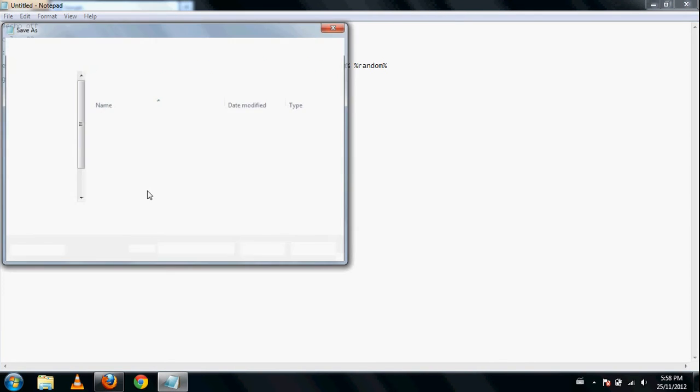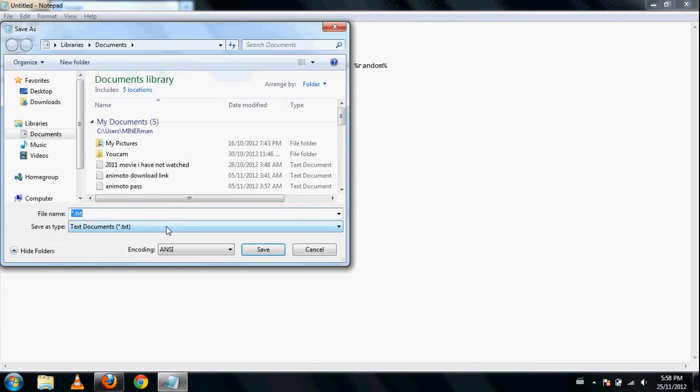You can save it as anything as long as it's dot bat, like homework dot bat.